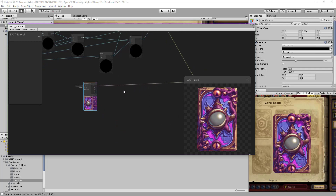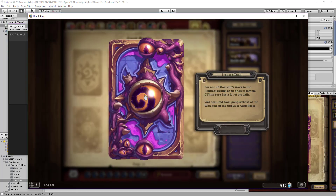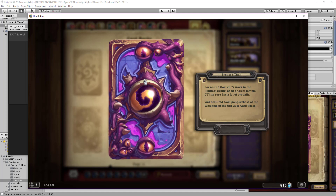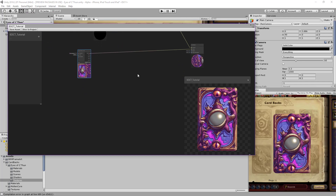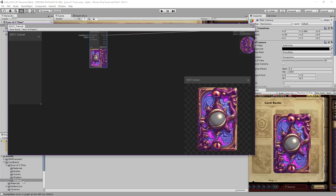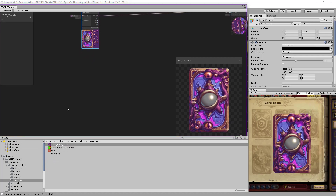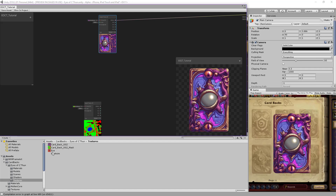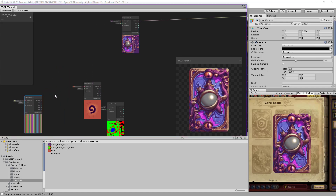The next part we are going to work on is the middle big eye. It should be looking like this and moving, looking in a random direction. To do that, we need to bring our other textures: the mask, the eye texture, and another animation texture we'll use for the animation — I'll explain how that works.